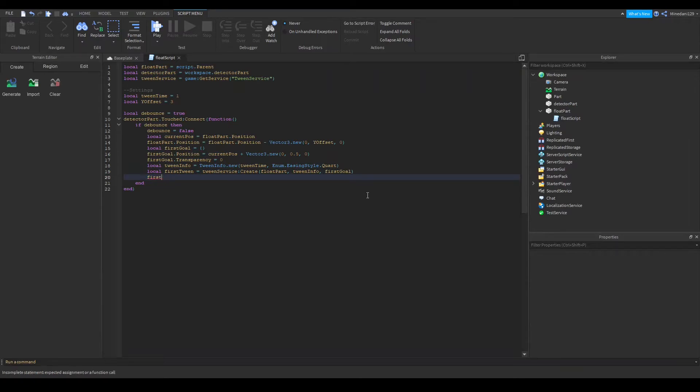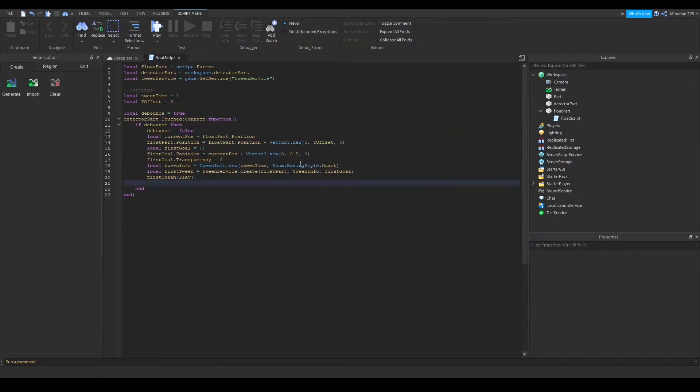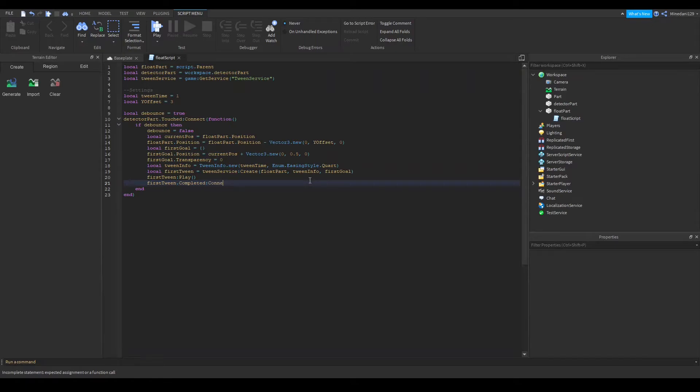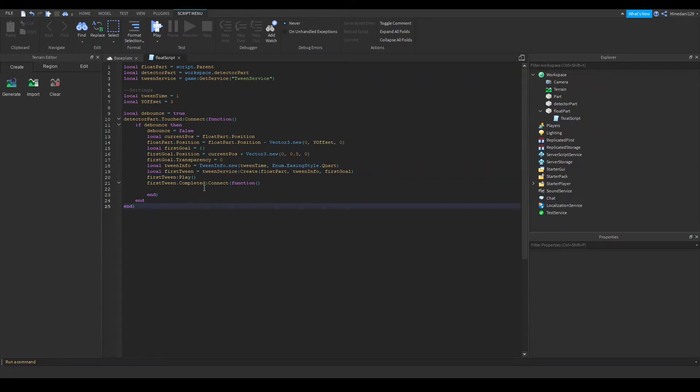And basically now I'm just going to play the animation so this will do the first animation of it rising up. And when this finishes we're going to connect that to another function and we have to do this because when you play a tween it's asynchronous it does not wait for the tween to finish so you have to wait until the tween is finished.